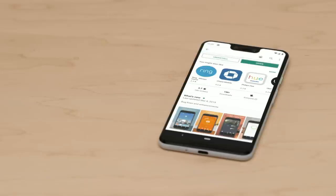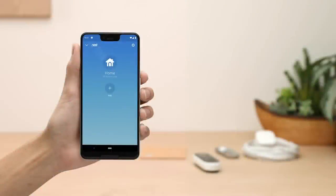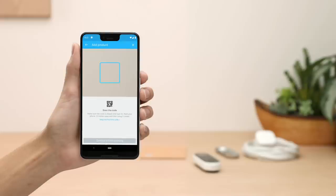If you're new to Nest, go to the Apple App Store or Google Play to download the free Nest app. Launch the app to create a free account. Once you're signed into your account, tap the plus sign to add your Nest Hello.